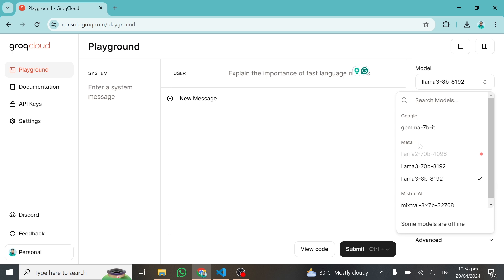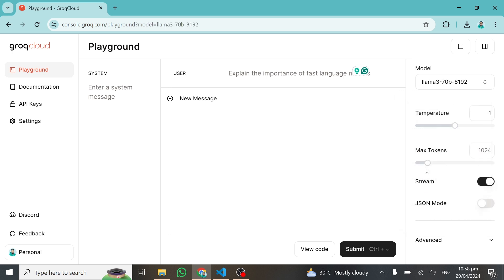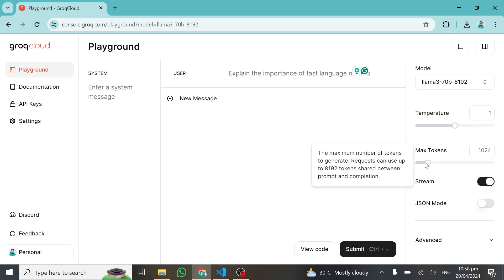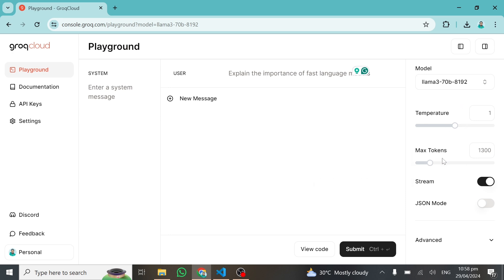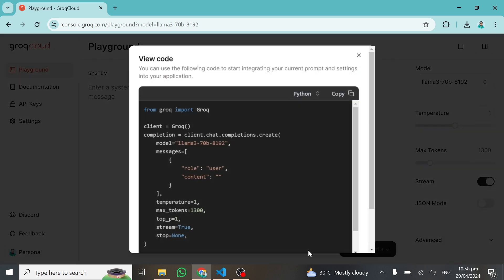This is mind-blowing. I'll explore the Llama 3 70 billion parameter model and click on it. You can also set the max tokens, increase it, set the temperature, and whatever you want. I'll go with the default parameters. All you need to do is click on 'View source code' and copy this code to experience how fast this platform generates responses.